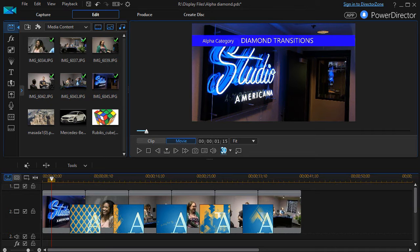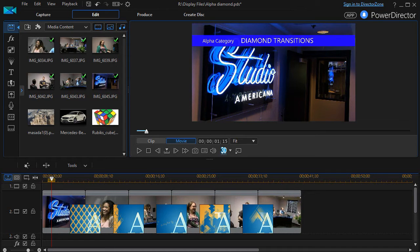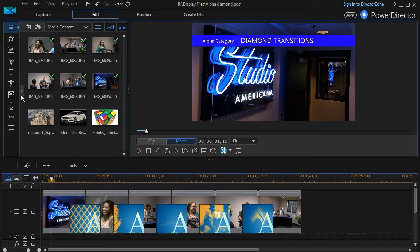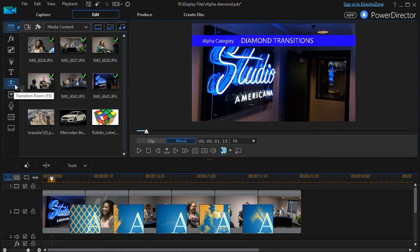In this tutorial in CyberLink PowerDirector, we're going to look at five diamond transitions that are built into PowerDirector. They are in the alpha subcategory of all your transitions, so first we'll show you how to get to them. You simply click on the transition room on the left side, the lightning bolt in the box, or you can press the F8 key.